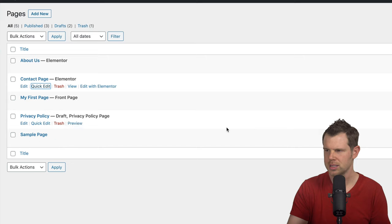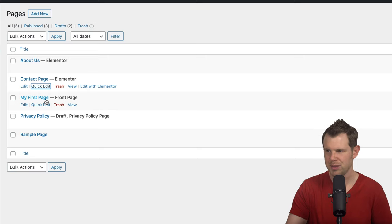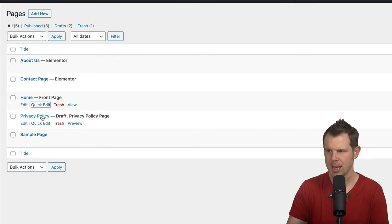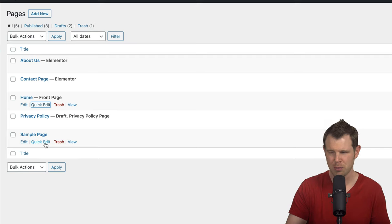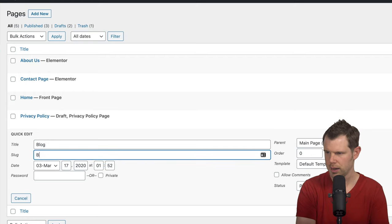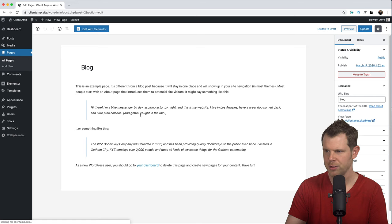I'm only doing this so we have some pages to work with when customizing the theme — these pages aren't even relevant to the labels I'm giving them. We've got My First Page, which is the front page, so let's label that Home. Then I've got a Privacy Policy page and a Sample Page. I'm going to make the Sample Page my post page, so I'll call it Blog with a slug of 'blog.'